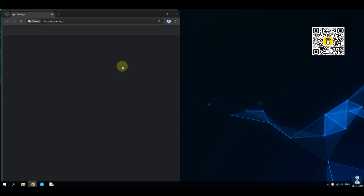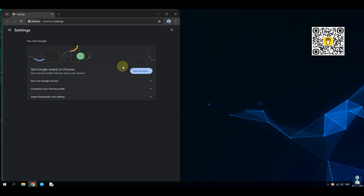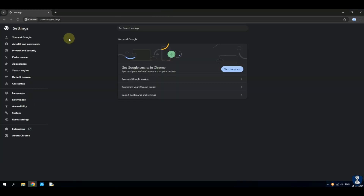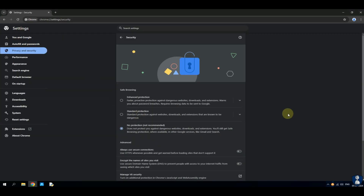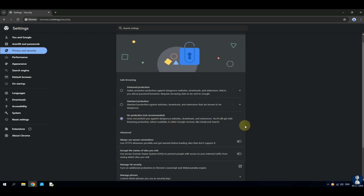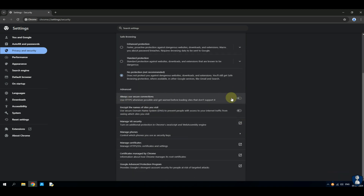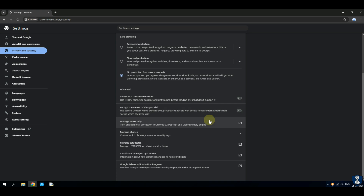I have collected 30 malicious URLs to test against Avast Antivirus web defense. Before the test, I have set Google Chrome security to no protection, and all browser extensions are also disabled so that we can test only the antivirus defense system.